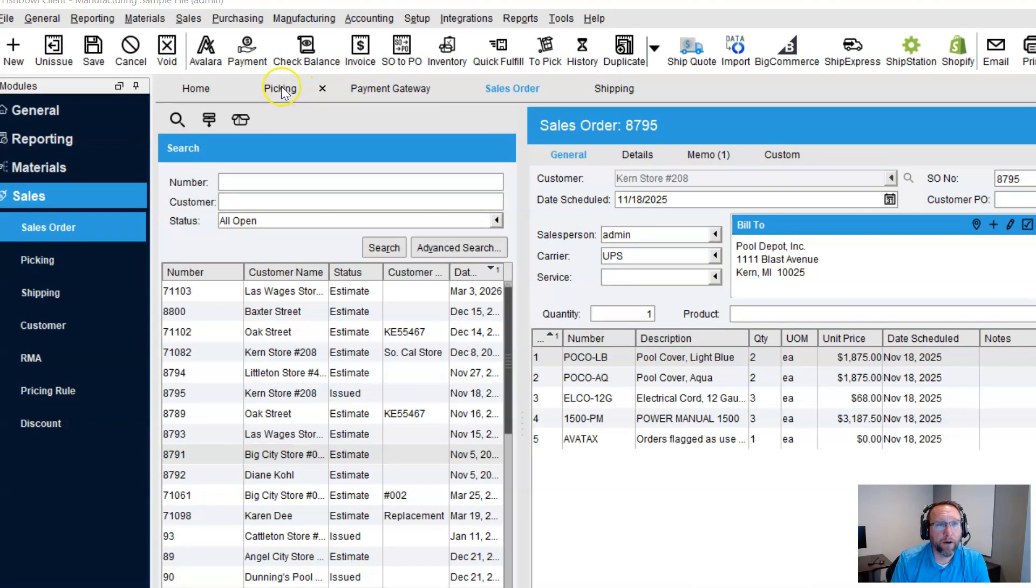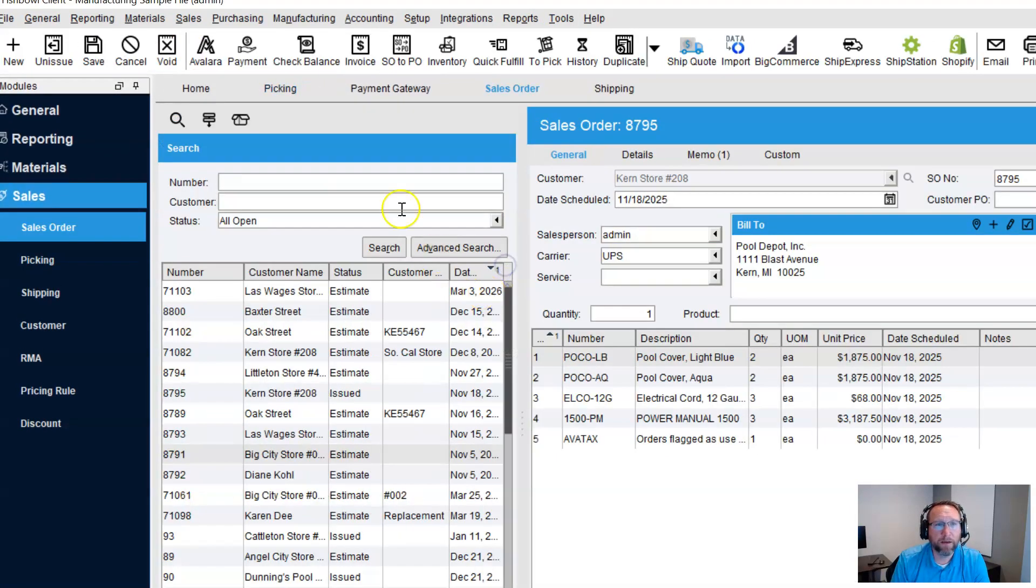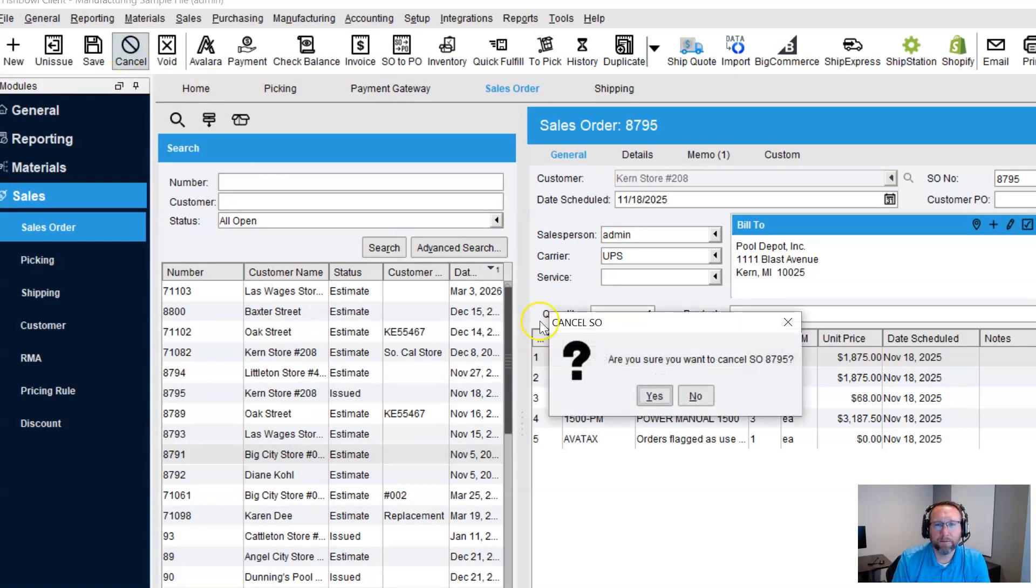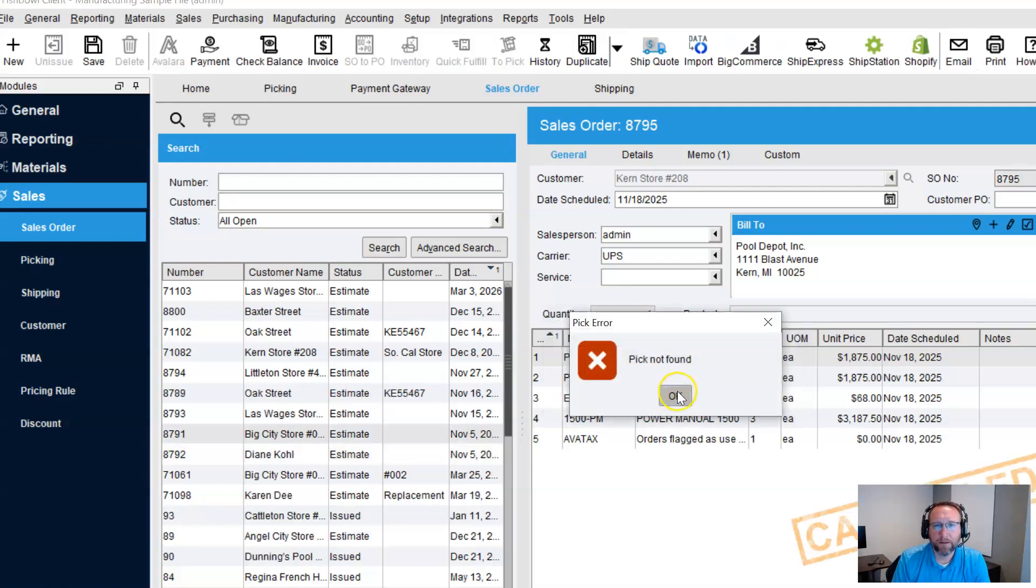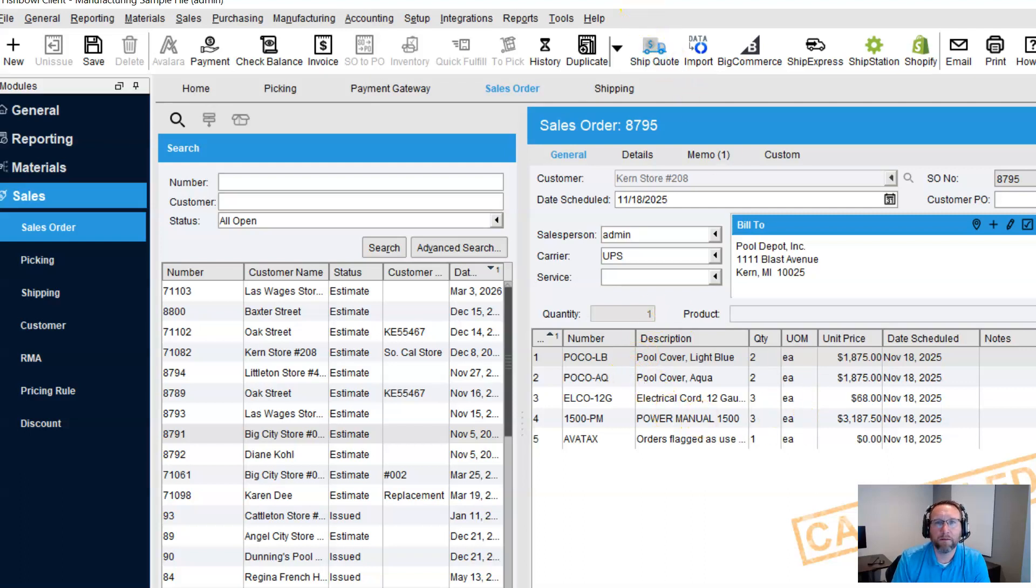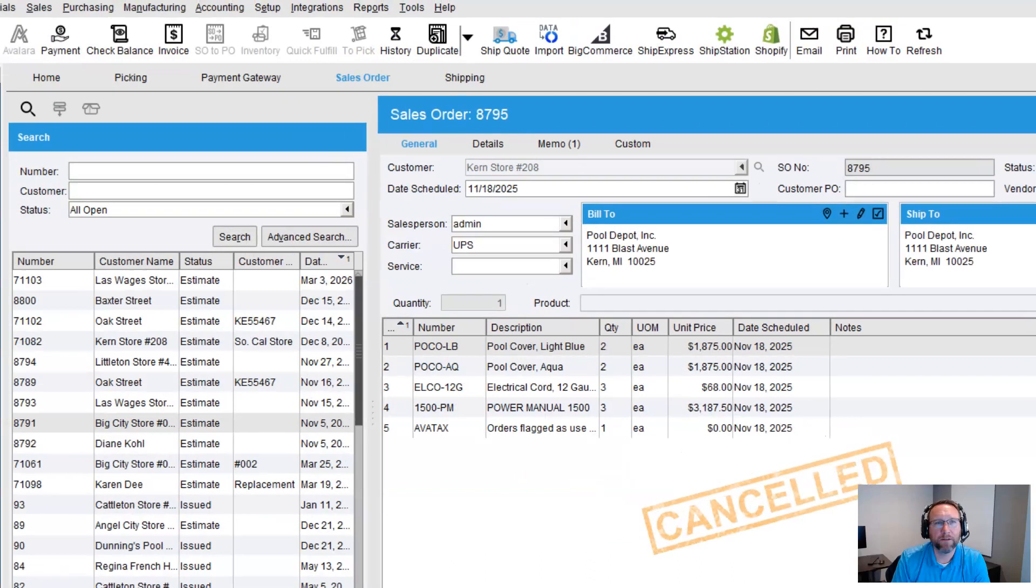So now this pick, I'm going to click on the link. The cancel button is still available. And let's click cancel. Say yes. OK, it says pick not found. I'm guessing that error comes up because it destroyed the pick. We've got it canceled now.